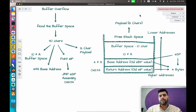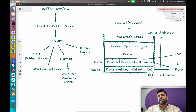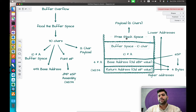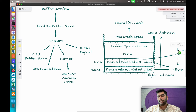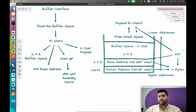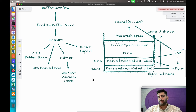In general, when you pass data that exceeds the buffer limit, it overrides the base address and anything below. The buffer can take 10 characters, 4 go to the base address, and 4 to the return address — that's 18 characters total. Anything after those 18 characters is stored in the free stack space, and the ESP pointer starts pointing to those 12 payload characters.